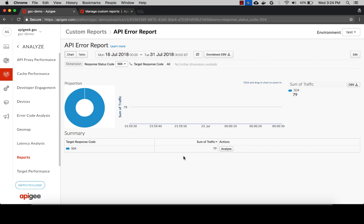This report gives you a cumulative of all errors that happen for this org environment during this time range. This report is useful to track all error responses happening across all of your APIs and to know whether Apigee or target is at fault.